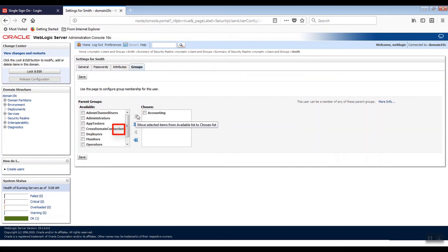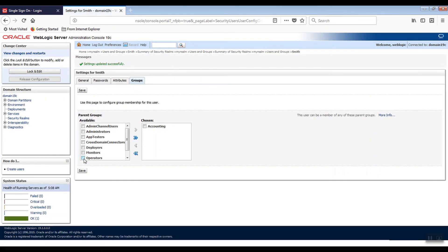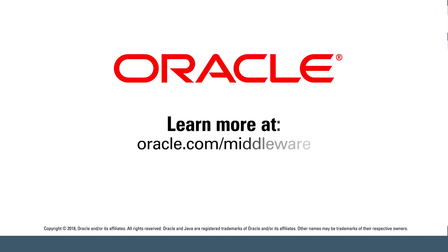User Smith is part of the accounting group and can perform any operations granted to that group. And that's it. We now have an accounting group and a new user. Learn more at oracle.com/middleware.